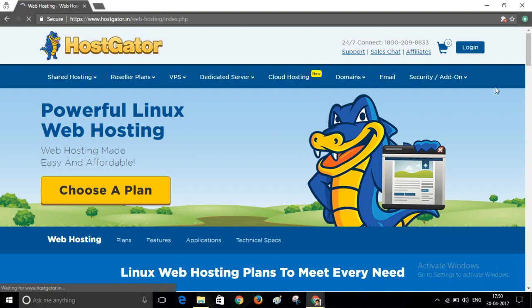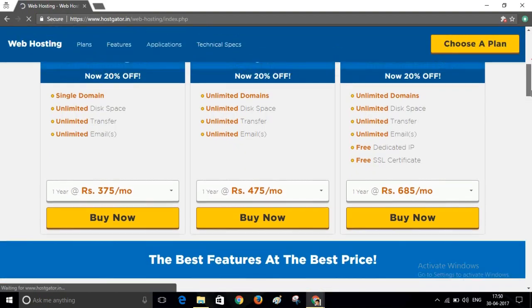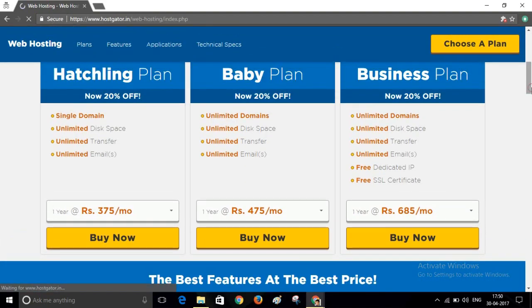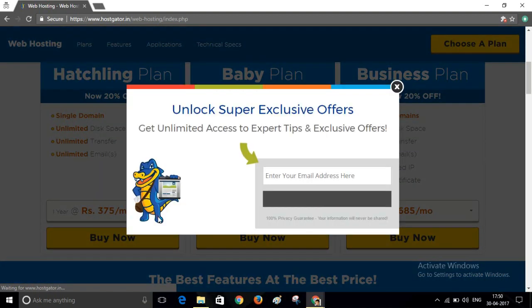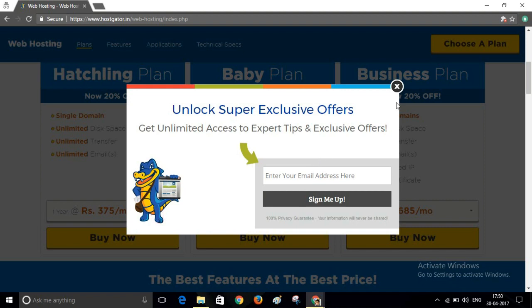You will find three plans here: Hatchling plan, Baby plan, Business plan. If you want to create a single website, you can buy Hatchling plan. If you want to create multiple websites, then go for Baby plan. Now select any plan that you want to purchase.